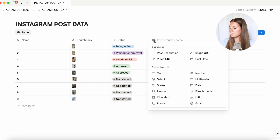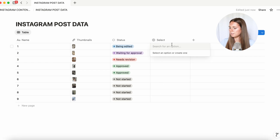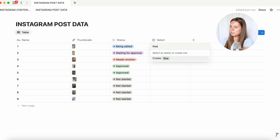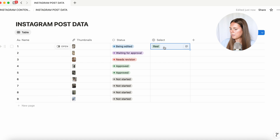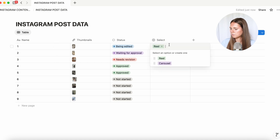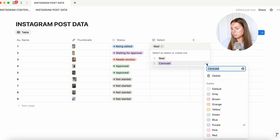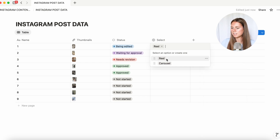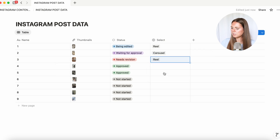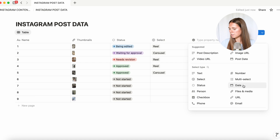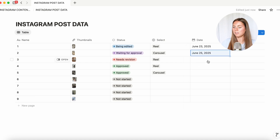The other thing I like to add is a 'select' property — this is where I can mark what kind of content it is. So we'll do 'reel' and 'carousel'. For these I like to just make them gray or just the default because otherwise it's just a lot of colors going on and it's a little easier to see. We're also going to add a 'date' property and then you're just going to insert the dates that you're going to be posting the content.